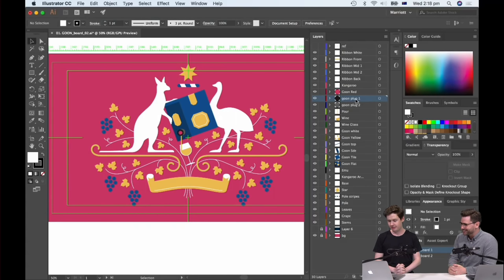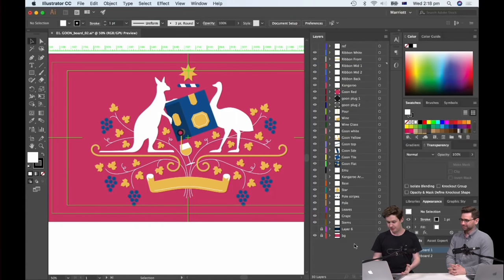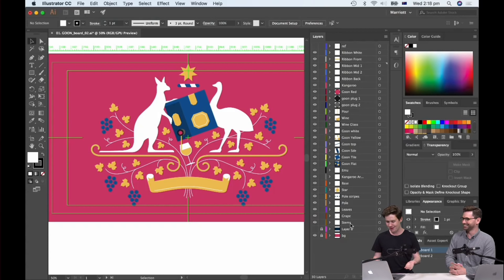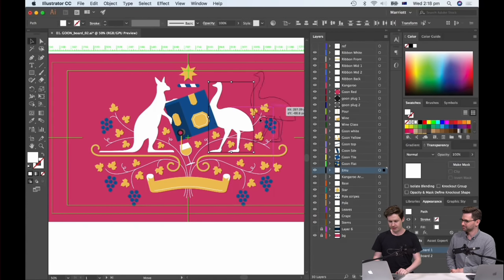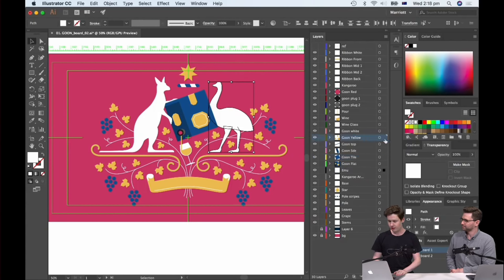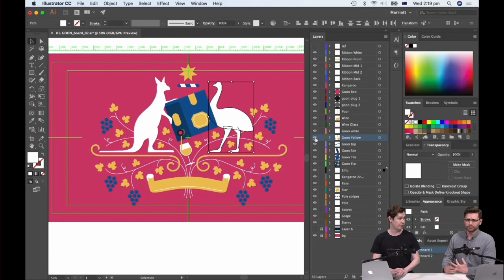If you're making assets for an animator and you label all your layers and group them properly, that'll make them very happy — they'll love you. Because I was animating this myself, I made sure to label all of mine, because when you need to animate the emu or something, it's all on one layer and I can drag it and move it. I've also got the elements separated because I'm going to texture them in Photoshop — the Goon yellow color will be separate from the rest of the box.